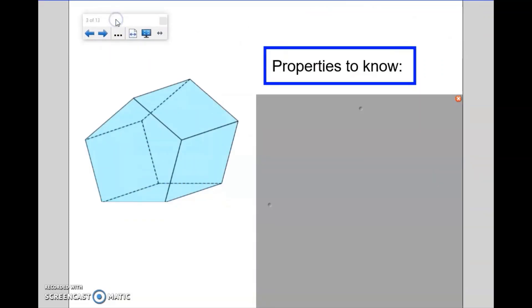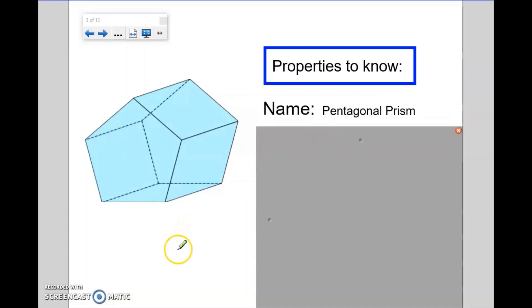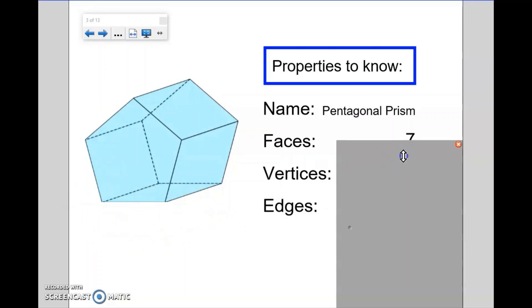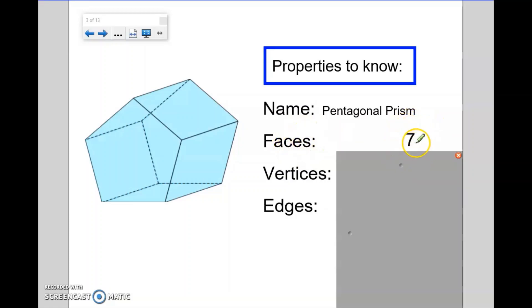Let's have a look at another shape — a slightly trickier shape here. So we do have this front face, which looks like a pentagon, a five-sided shape. And this shape is a typical prism; if we sliced it, the cross section would remain the same. So we could work out that the name of this shape is a pentagonal prism. How many faces does it have? Well, it has a pentagon at the front, a pentagon at the back — so that's two faces — and it also has five rectangular faces: one, two, three, one underneath is four, and this one here, five. So in total, we're dealing with seven faces.